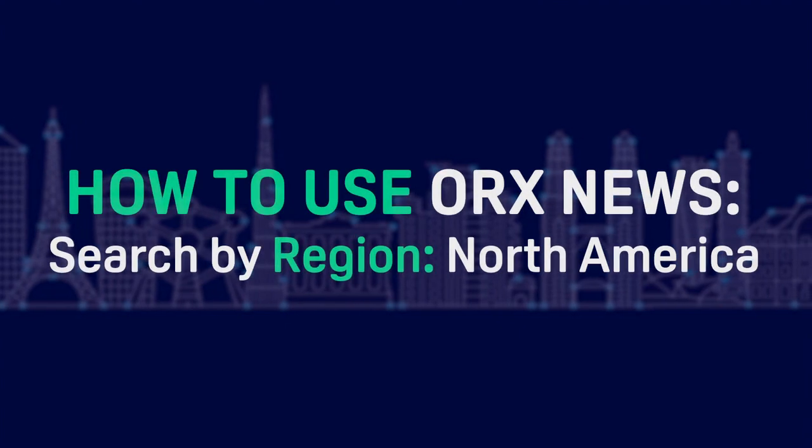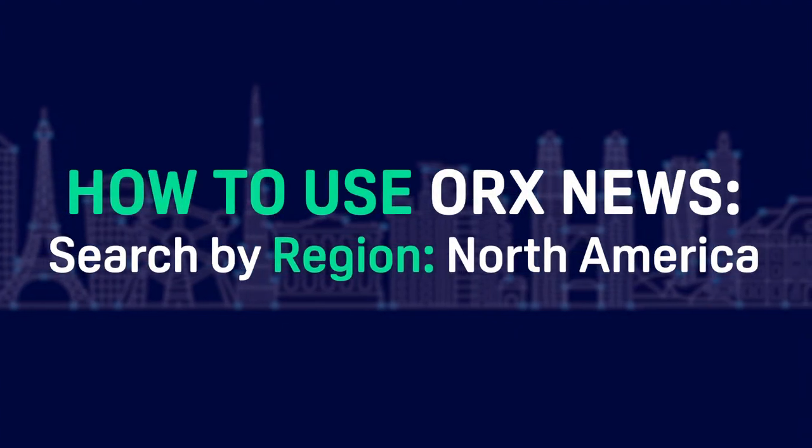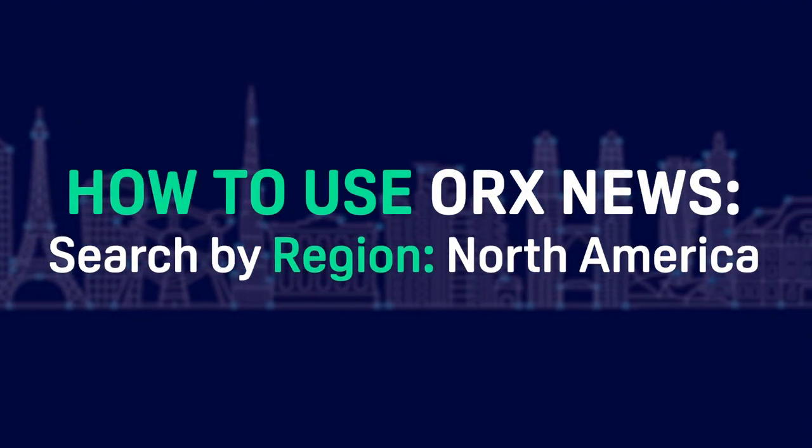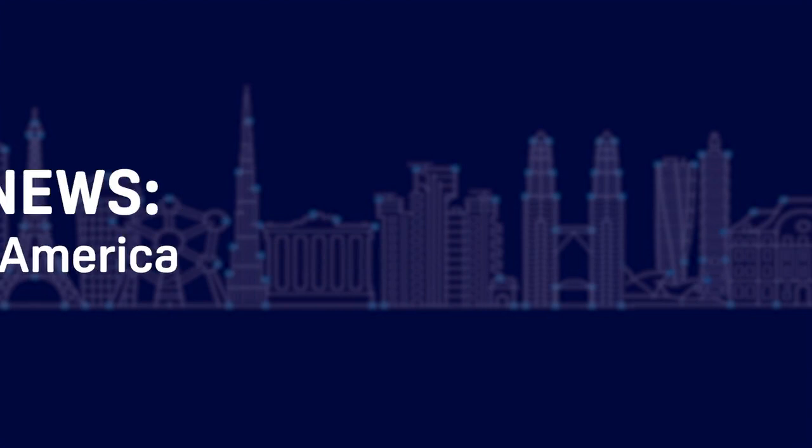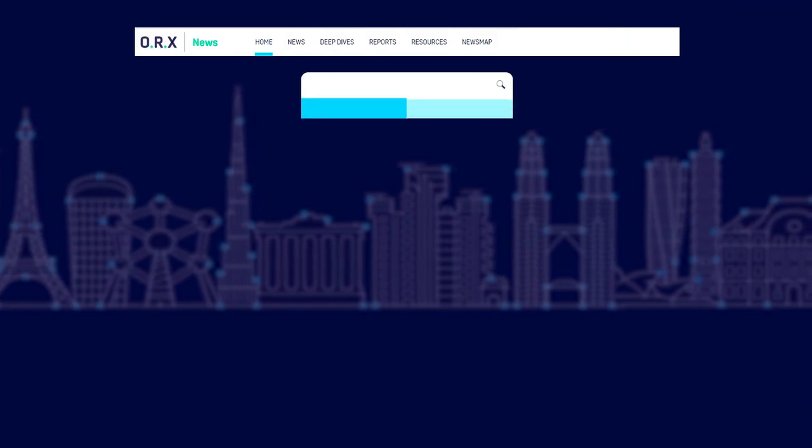In this video, we'll show you how to search ORX News by a particular region you may be interested in. First, head to the homepage.